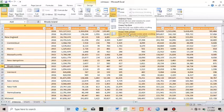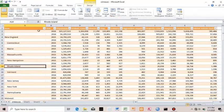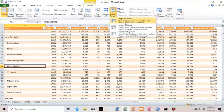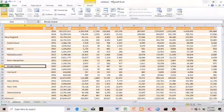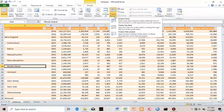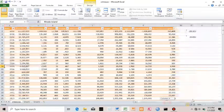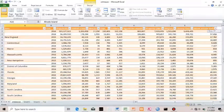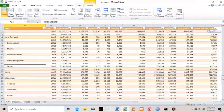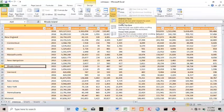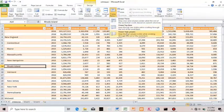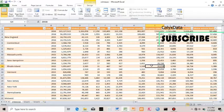I go back to Freeze Panes and choose Freeze Top Row. Now if I scroll down, these rows are in view. There's also the first option that keeps both rows and columns in place simultaneously — it keeps the first couple of rows and first column in view as you scroll in any direction. Then I unfreeze the pane to return everything to the way it was.